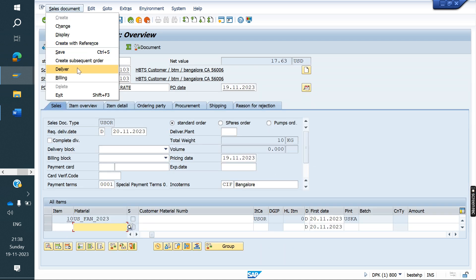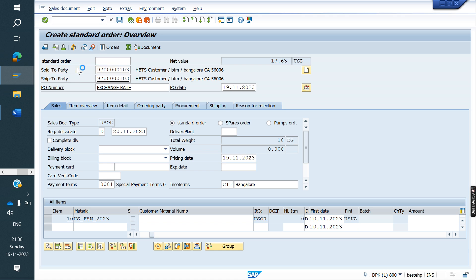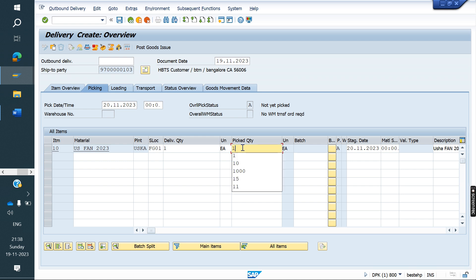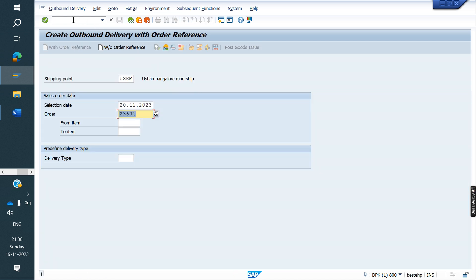Now we will do delivery and invoice. At the invoice level also, the exchange rate will come based on the billing date. Based on the billing date, it will not copy the sales order exchange rate.